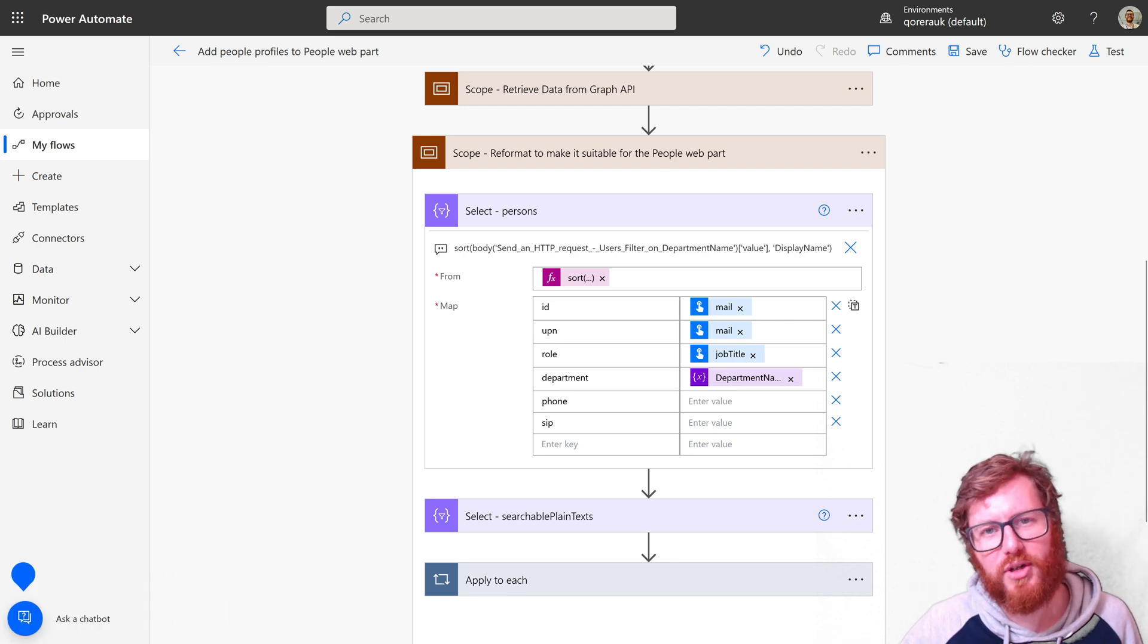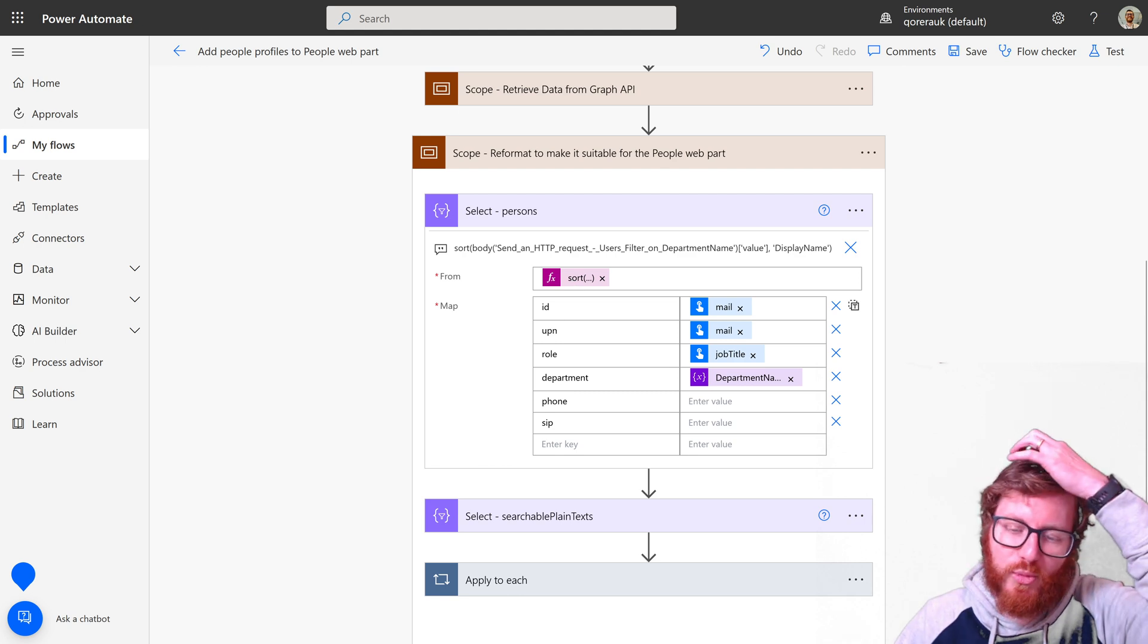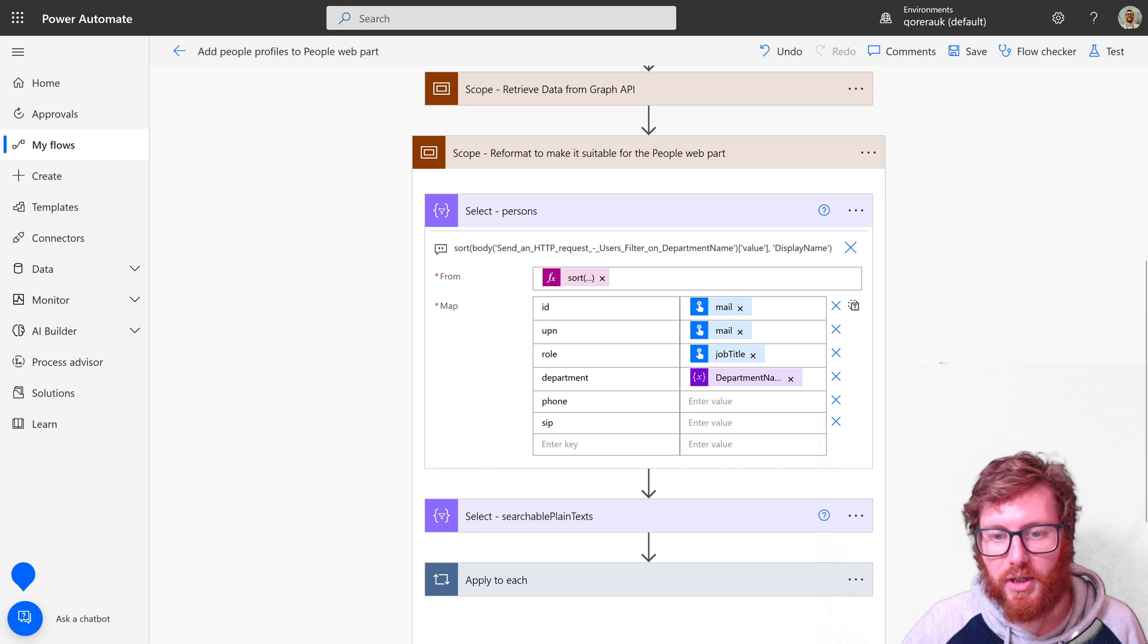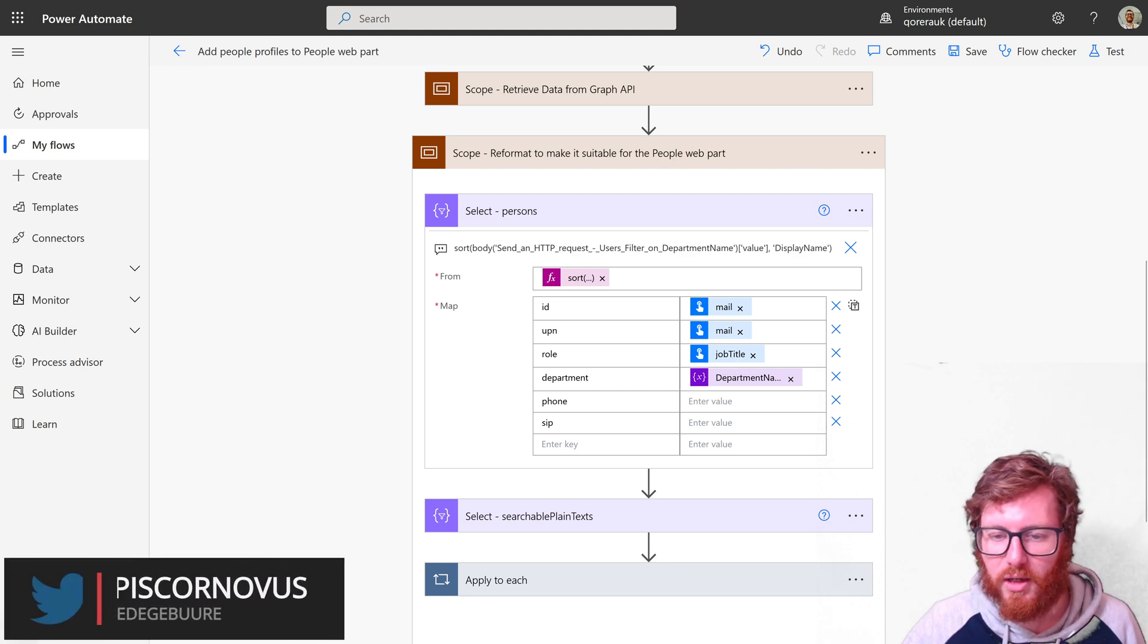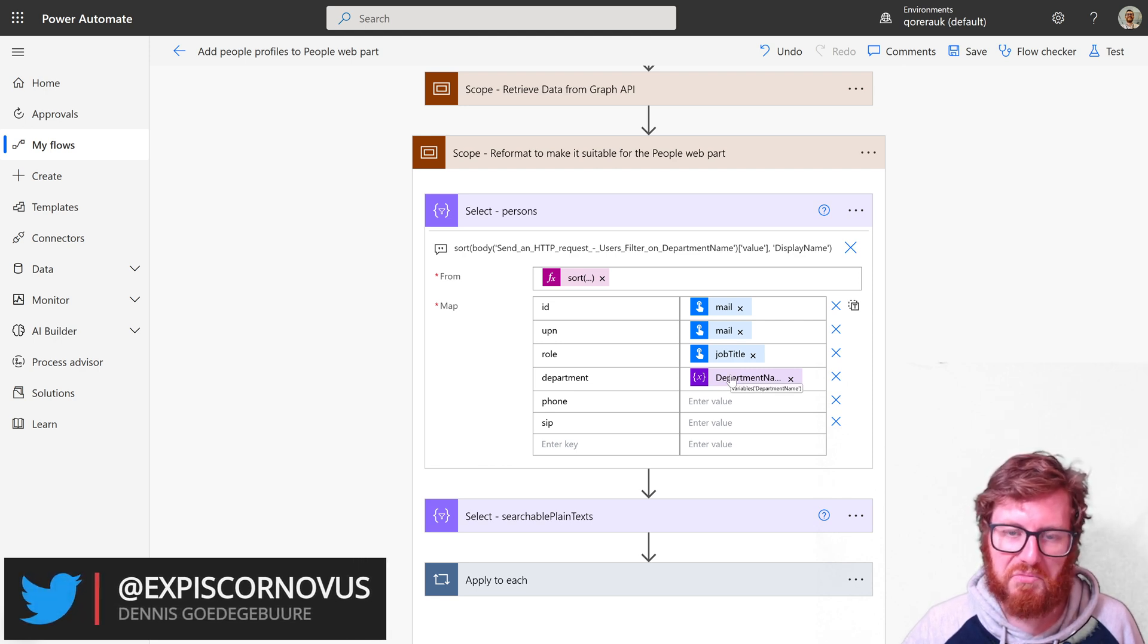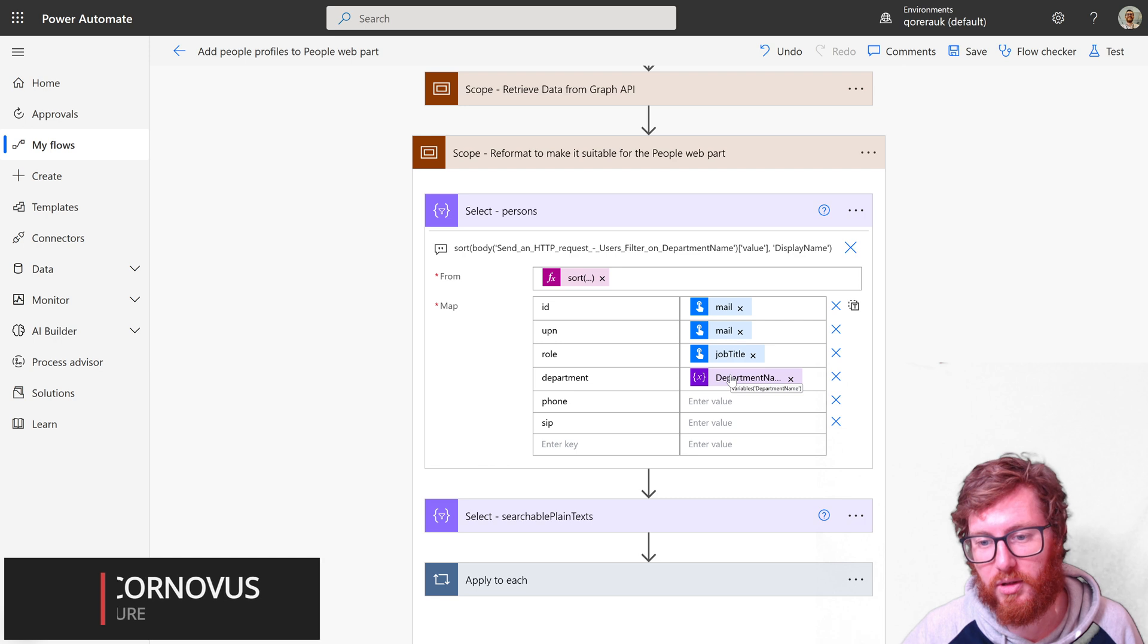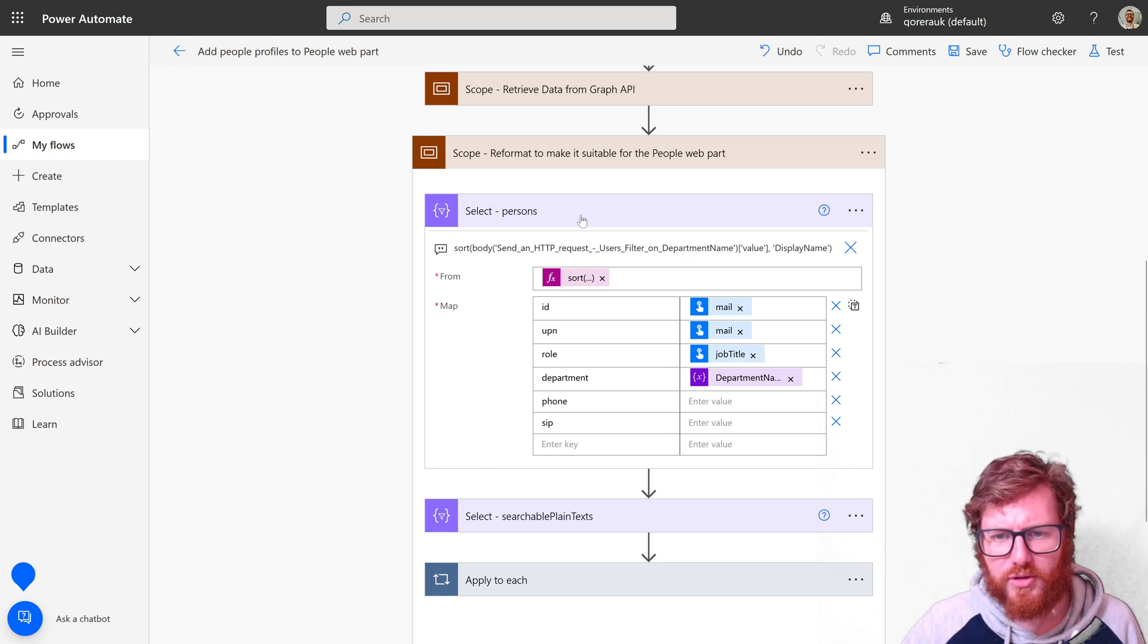That's a pretty new function but it's very useful. That's the from field, which you can also see here in the tooltip. And then in the map where you're selecting all the values—things like the ID which is the mail, the UPN which again is the mail, role which corresponds with the job title. It's a key-value mapping. Notice that I reused the variable department name because it should contain the sales one because that's what we filtered on. But you could obviously also use the item department or the department field of the item. So that's the persons.